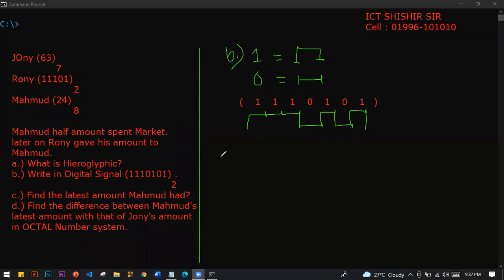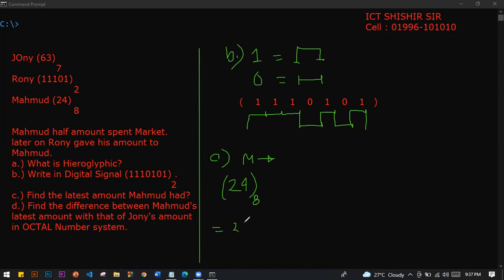Mahmoud had the number question and answer. Mahmoud, what do you think? Mahmoud's amount: 24 base 8. So: 2 times 8 to the power 1, plus 4 times 8 to the power 0.